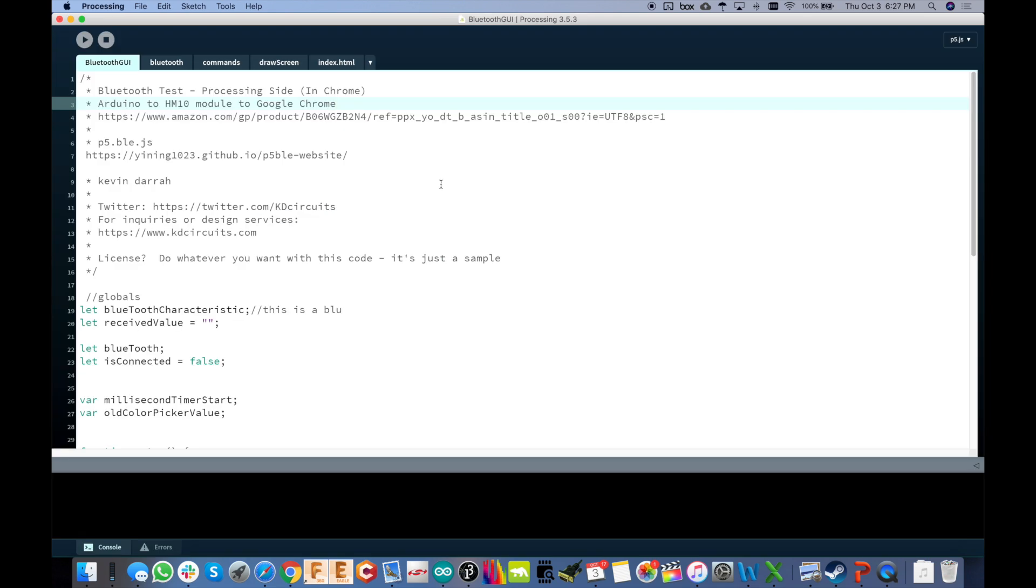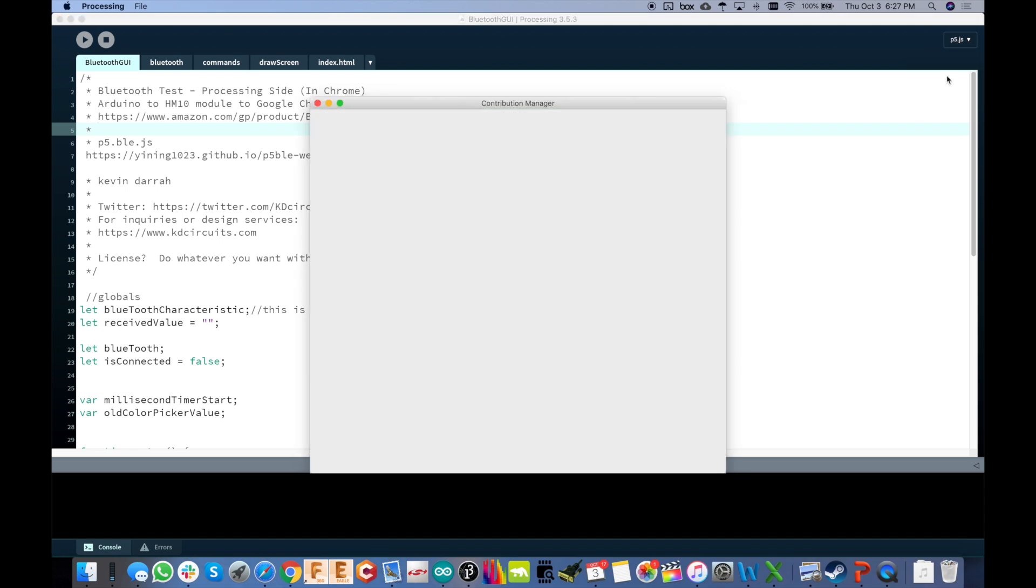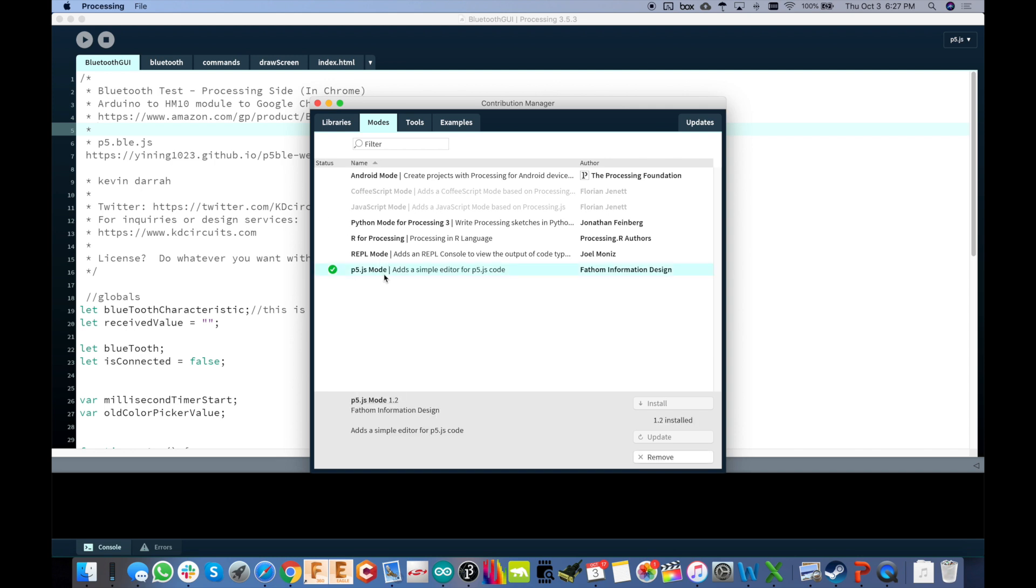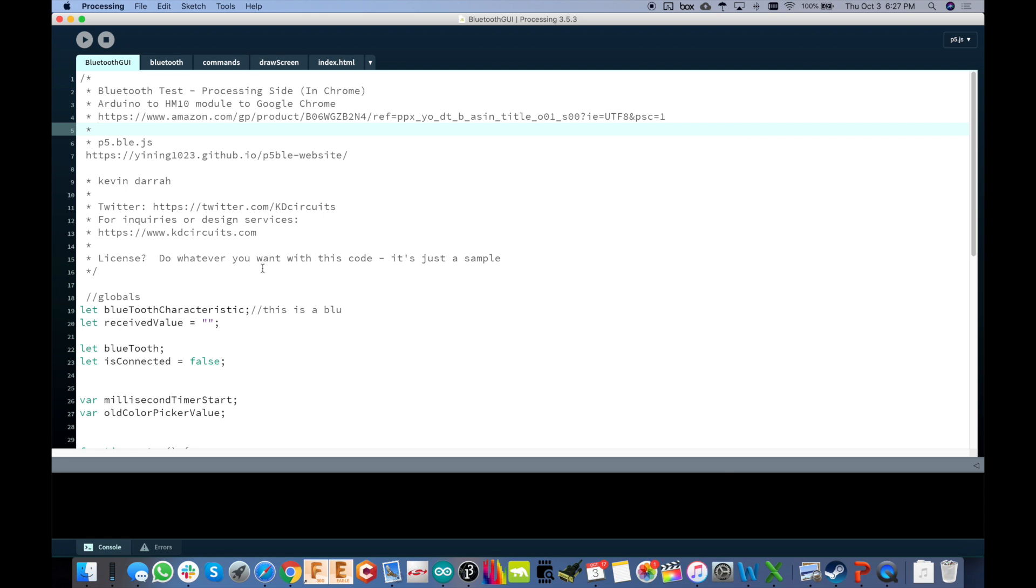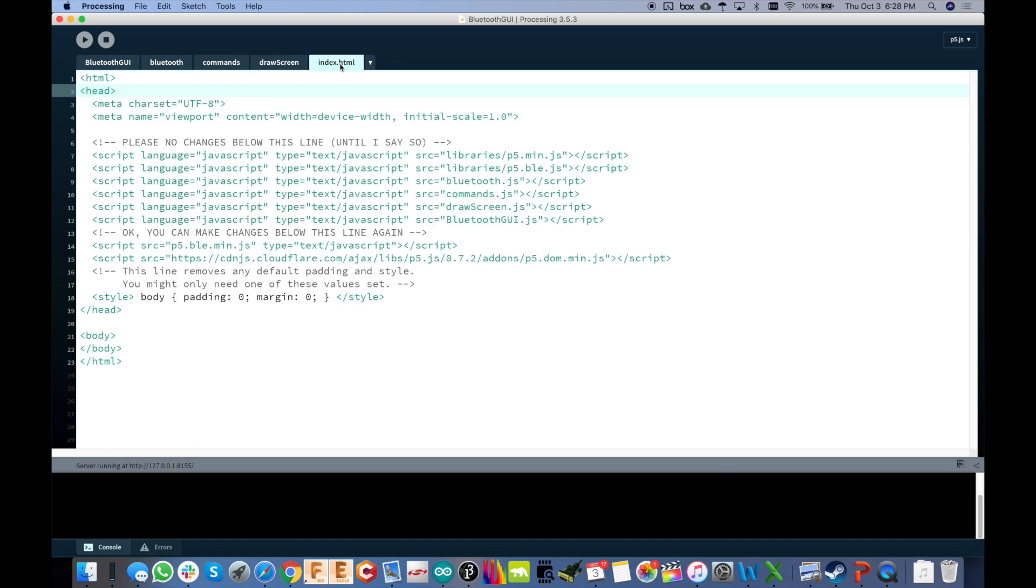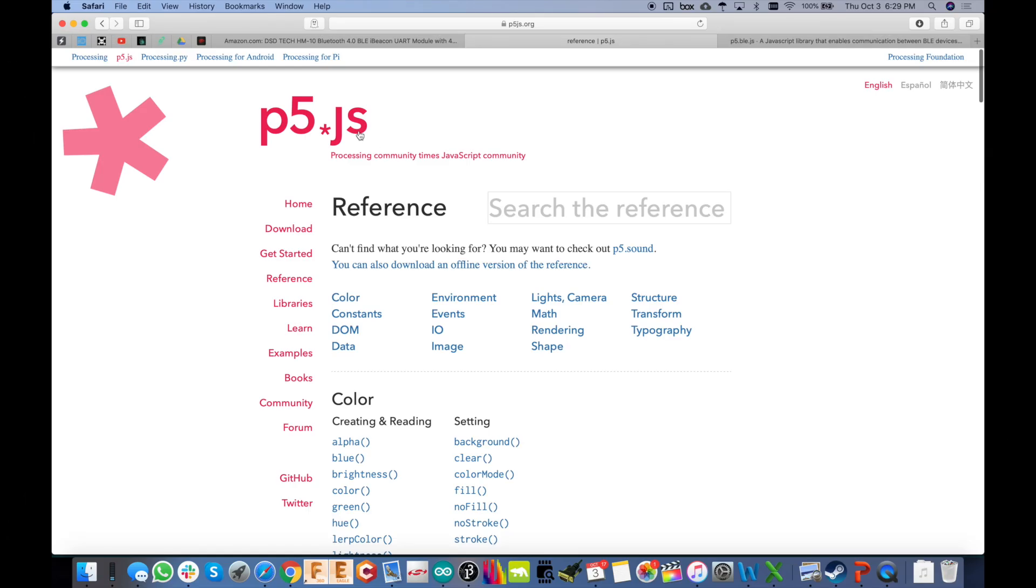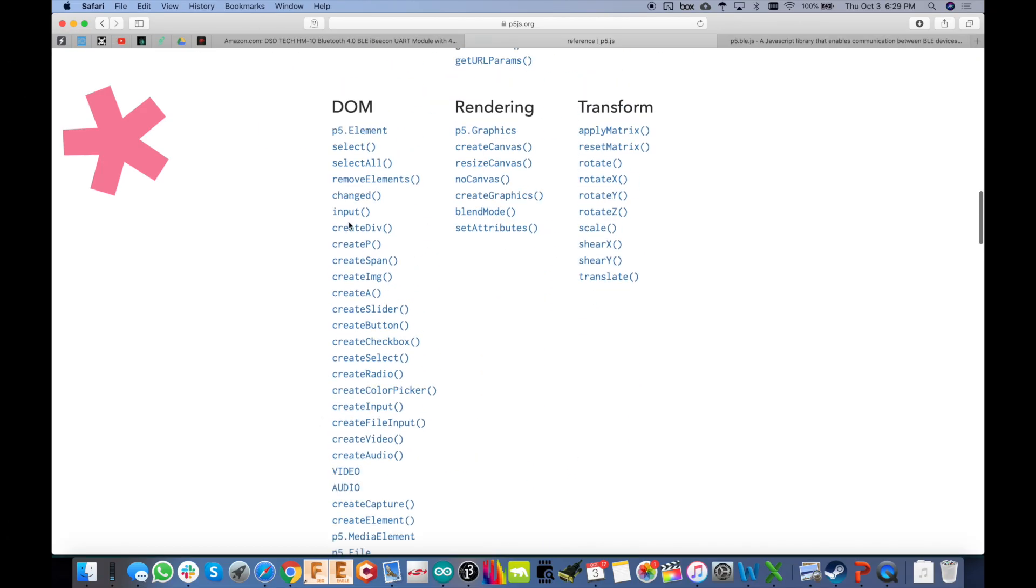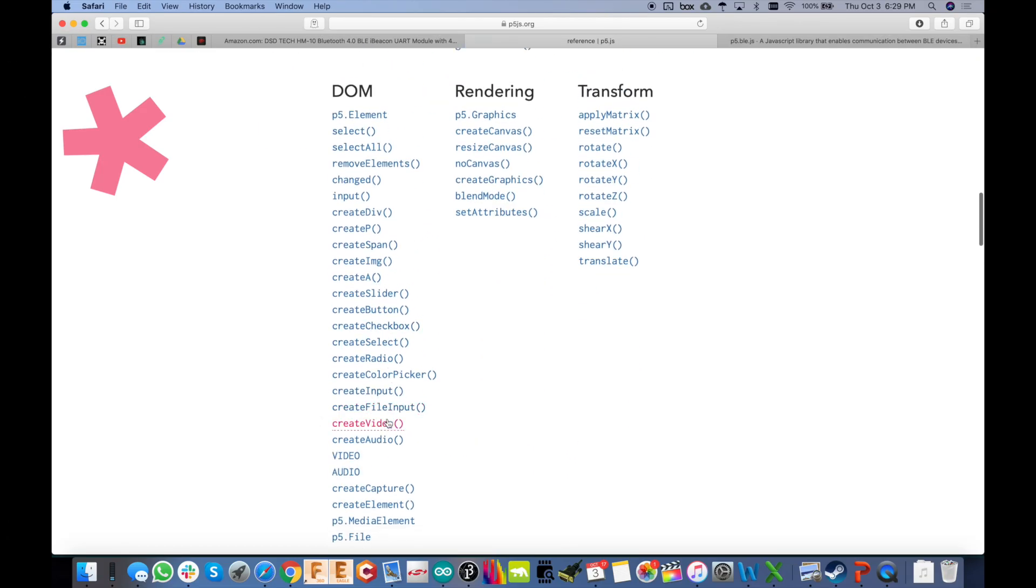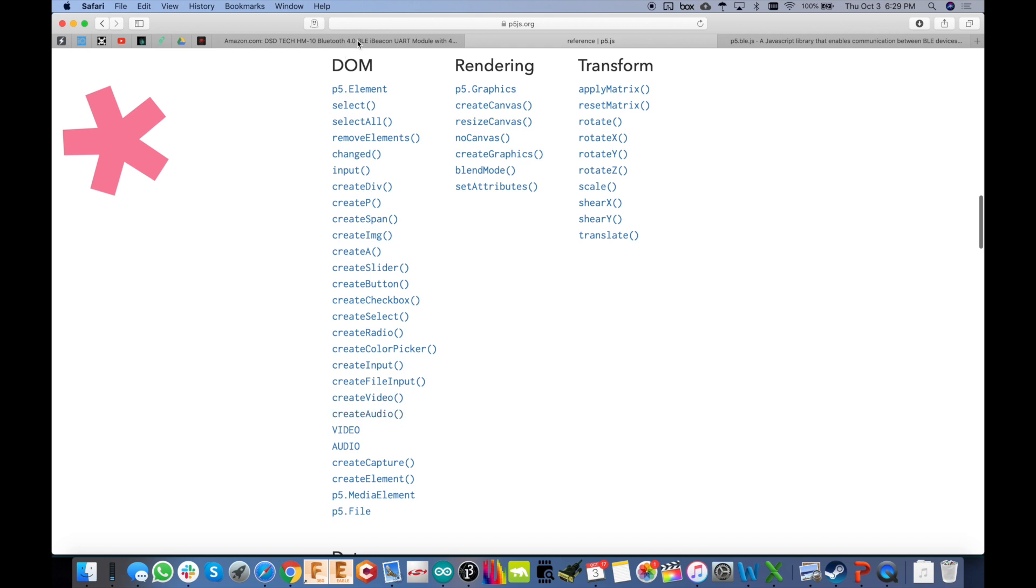So then over in the processing sketch, this is where the GUI is programmed. And you notice up here at the top right, it says p5.js. So what you want to do is go click that, add mode, and then you'll see here p5.js. And you can install that and make sure that's selected. And in this index.html file is where you add your libraries. So you see I've got two added in here. One is the one for p5.ble, which I have the offline files for. And I'm going to zip this whole thing up and make it available for download in the description below. So it should all just work out of the box. And then also for the DOM objects, which create the GUI, the text input, the buttons, that color picker.